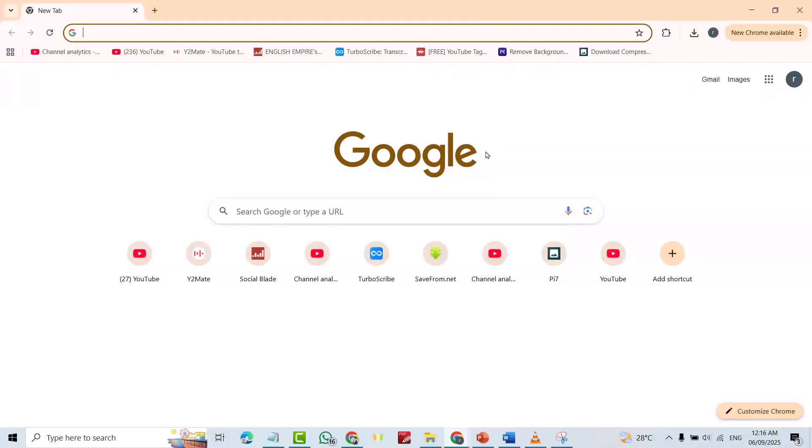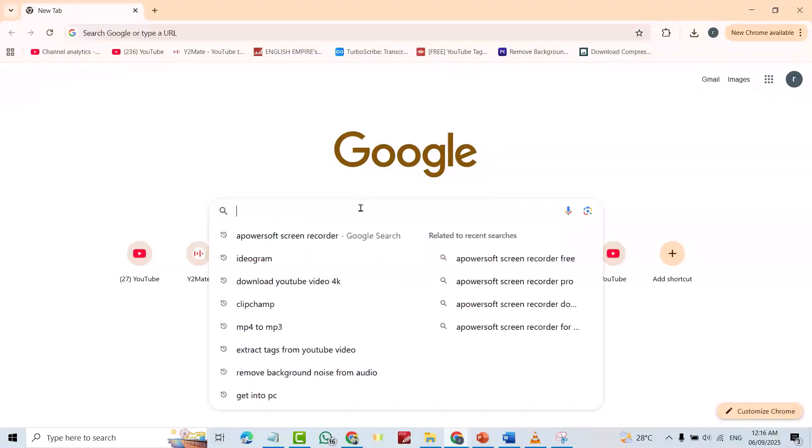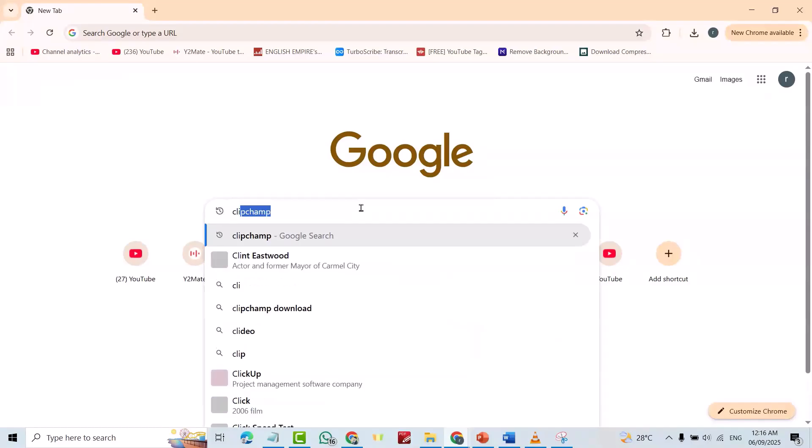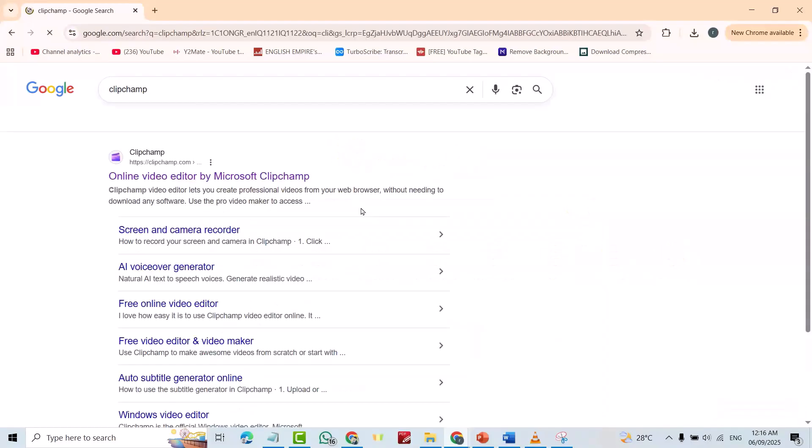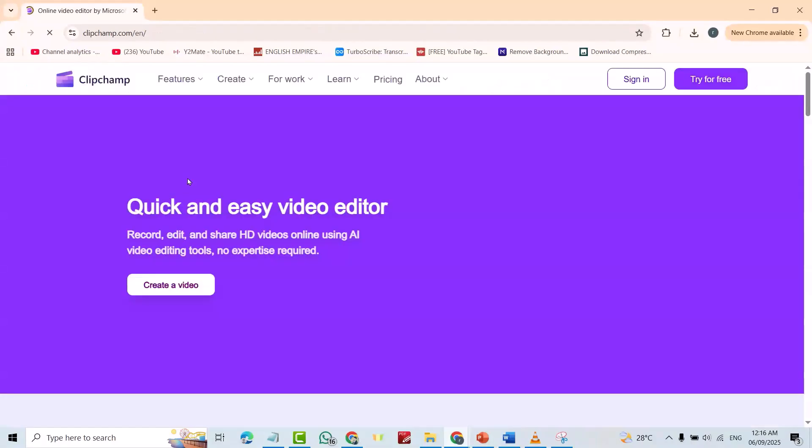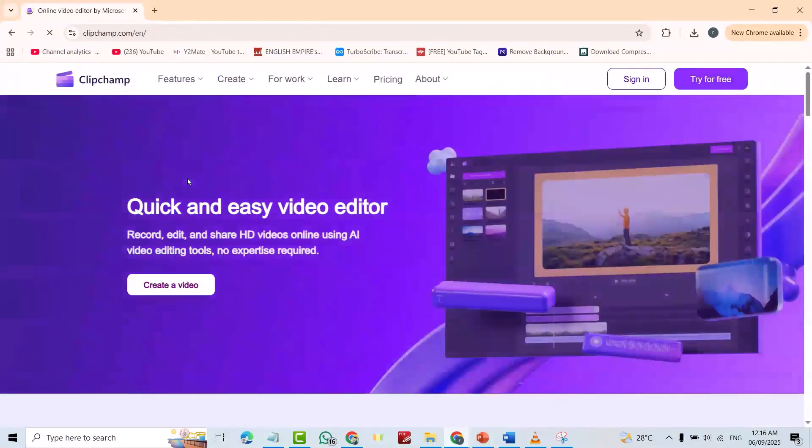Now I am in Google Chrome. Just search for ClipChamp. Enter. Click ClipChamp. Enter.